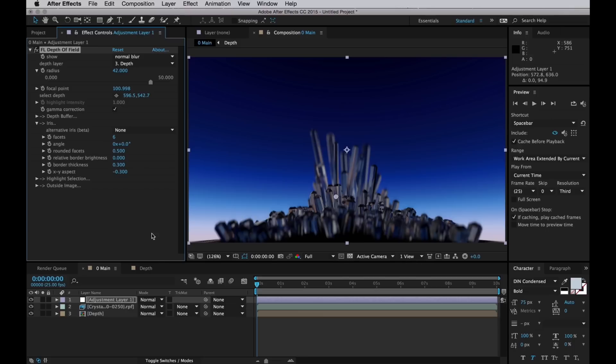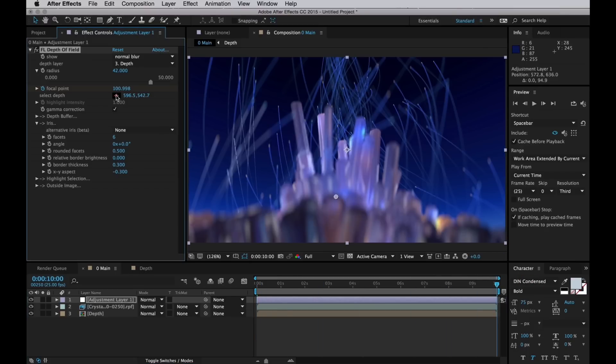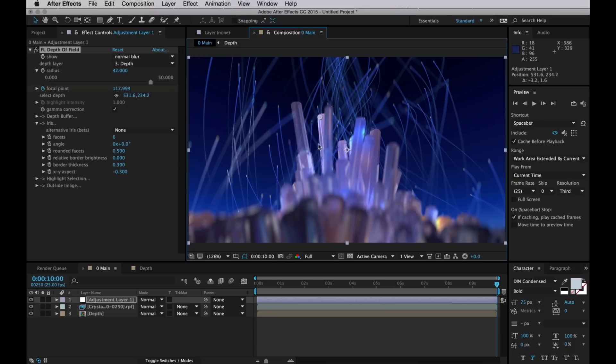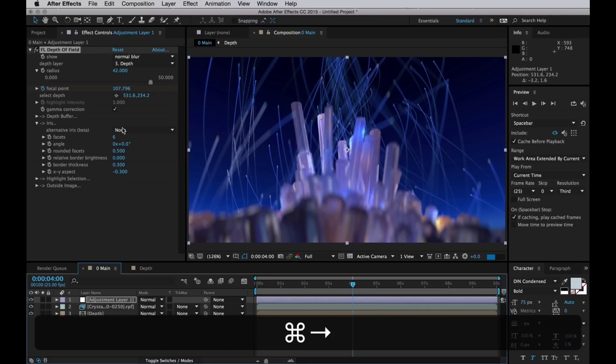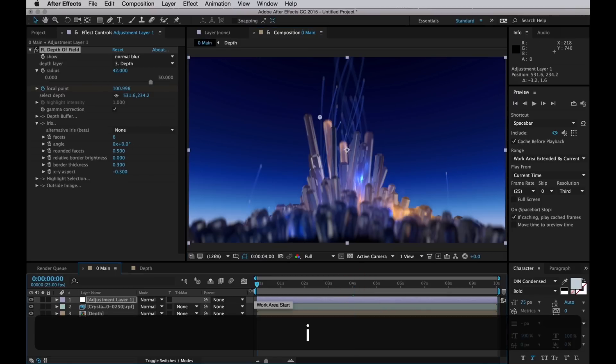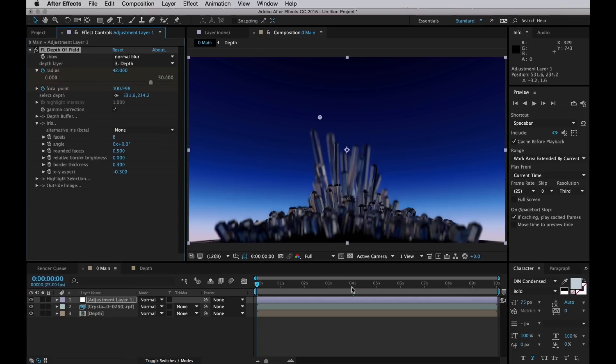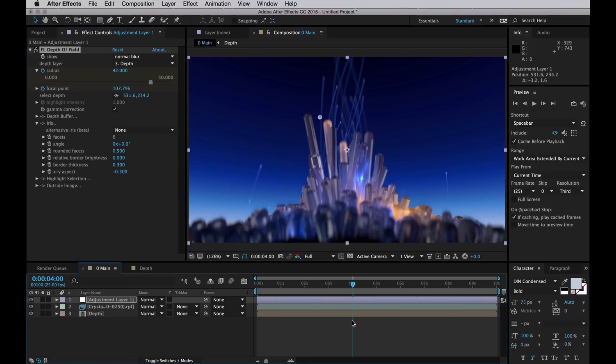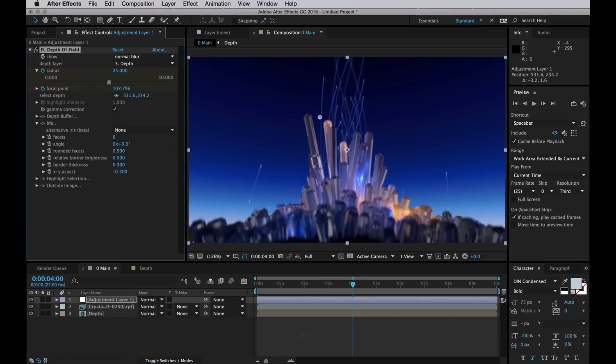Now let's keyframe the focal point to make sure that the point we want in focus stays in focus throughout the whole 10 seconds. Set a keyframe at the beginning, move to the end, and then just select a new point. Somewhere up there is probably good. I think this might be a bit too blurry, so I'll actually go back and set a keyframe at the start for the radius of the blur, and then go somewhere to the middle and just tone it down a little bit. Just enough for us to get back some details in these foreground crystals and still keep the particles a bit blurry.